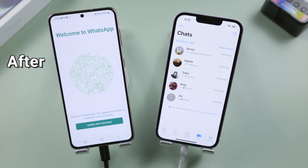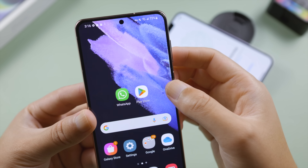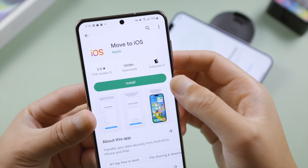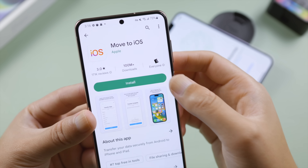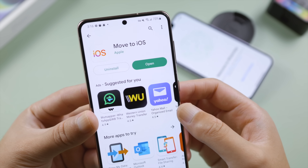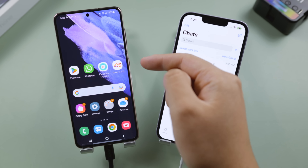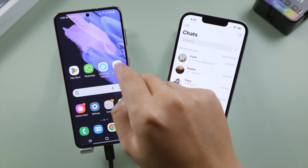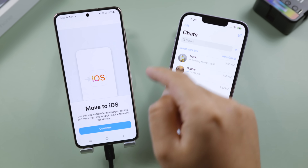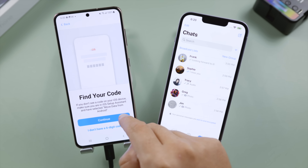First, install the Move to iOS app on your Android from the Play Store. To ensure a stable transfer, plug both devices into power. Launch Move to iOS and follow the instructions until we get to the 'Enter One Time Code' screen.